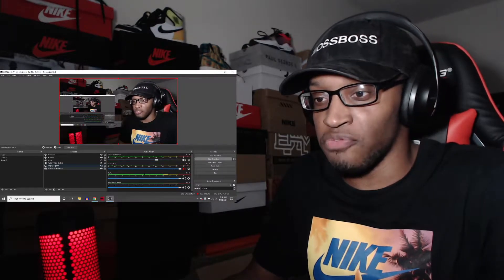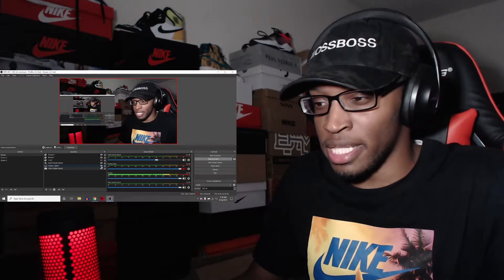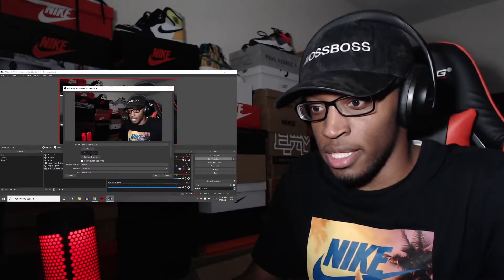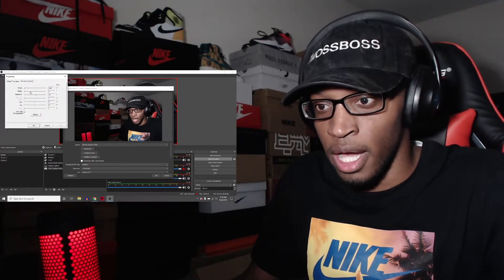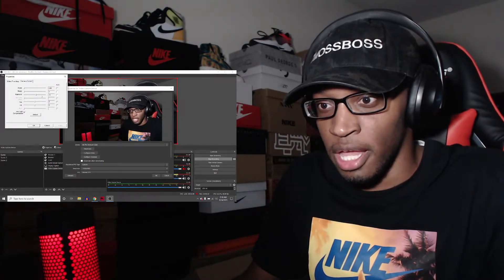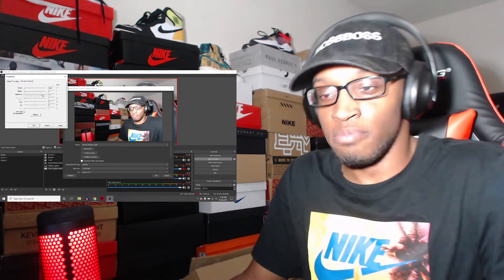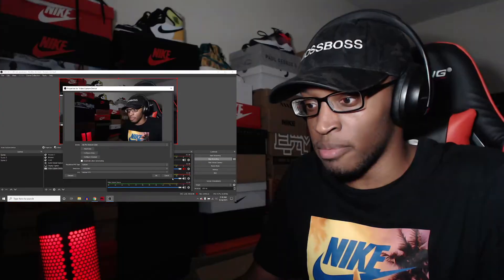Alright, what's up guys. So this is an OBS issue that I've had and I've found a fix for — it's the whole brightness thing. If there's ever a time when you start up OBS and the stream starts off really bright for no reason, this is how you fix it.